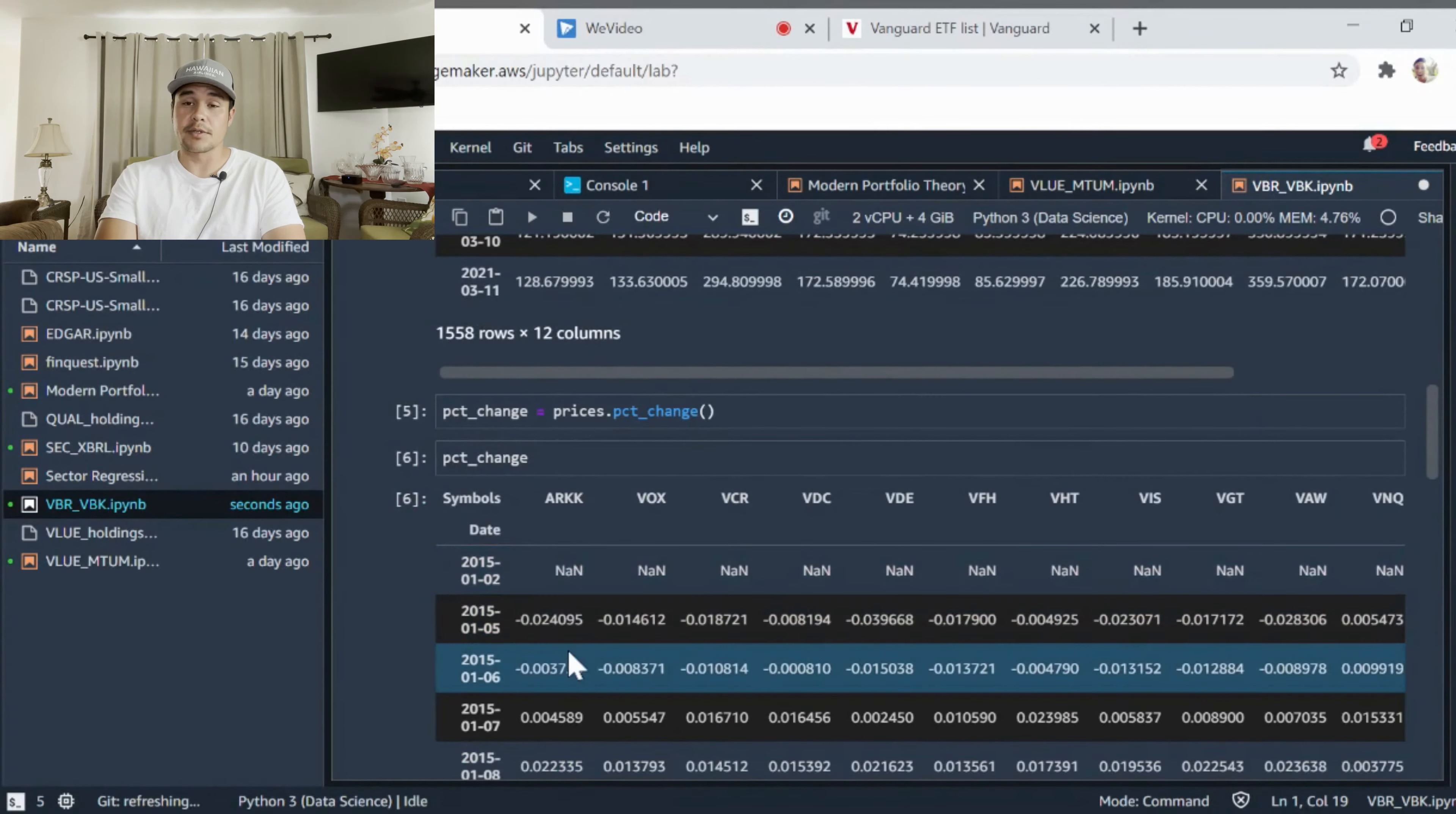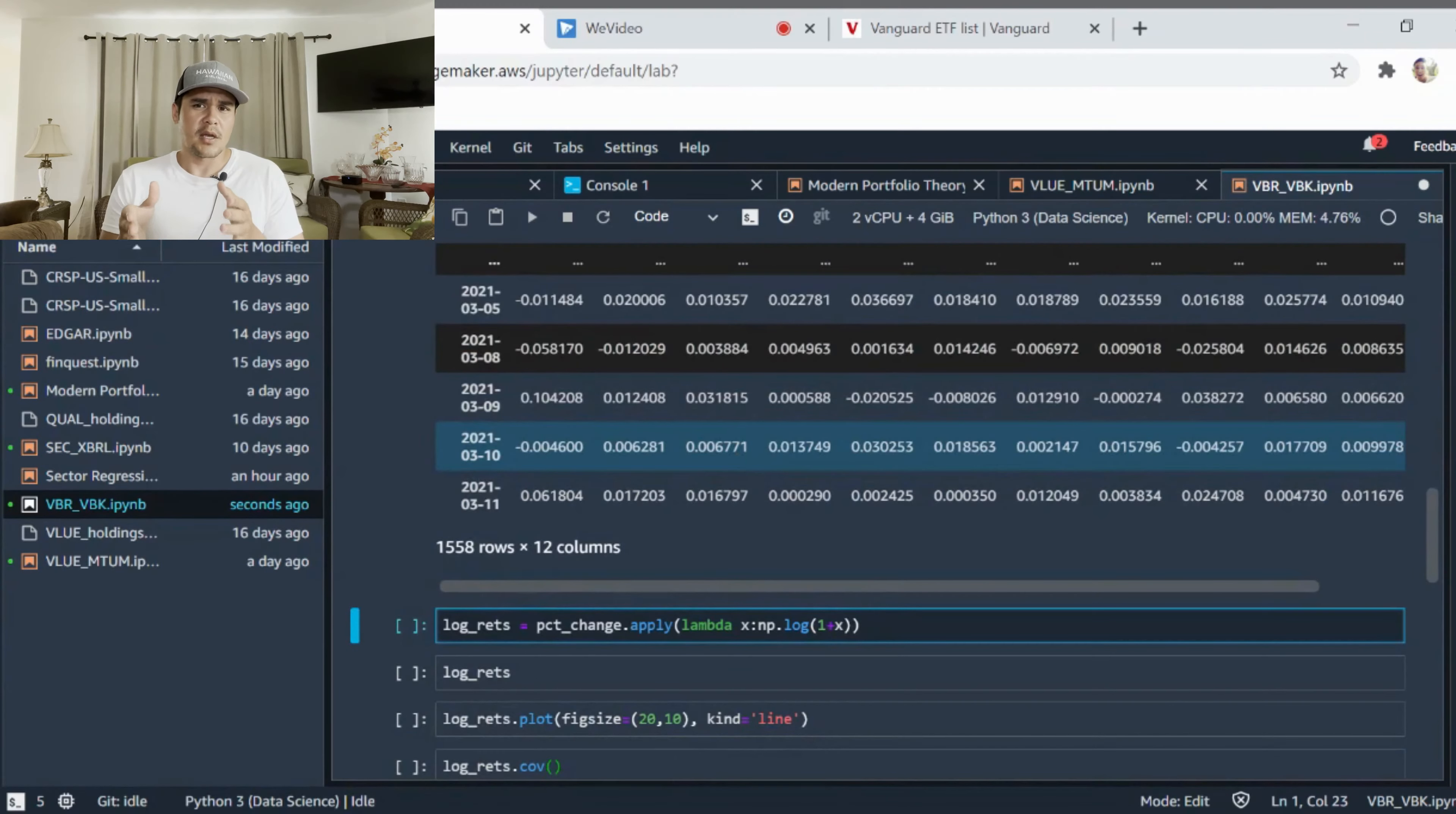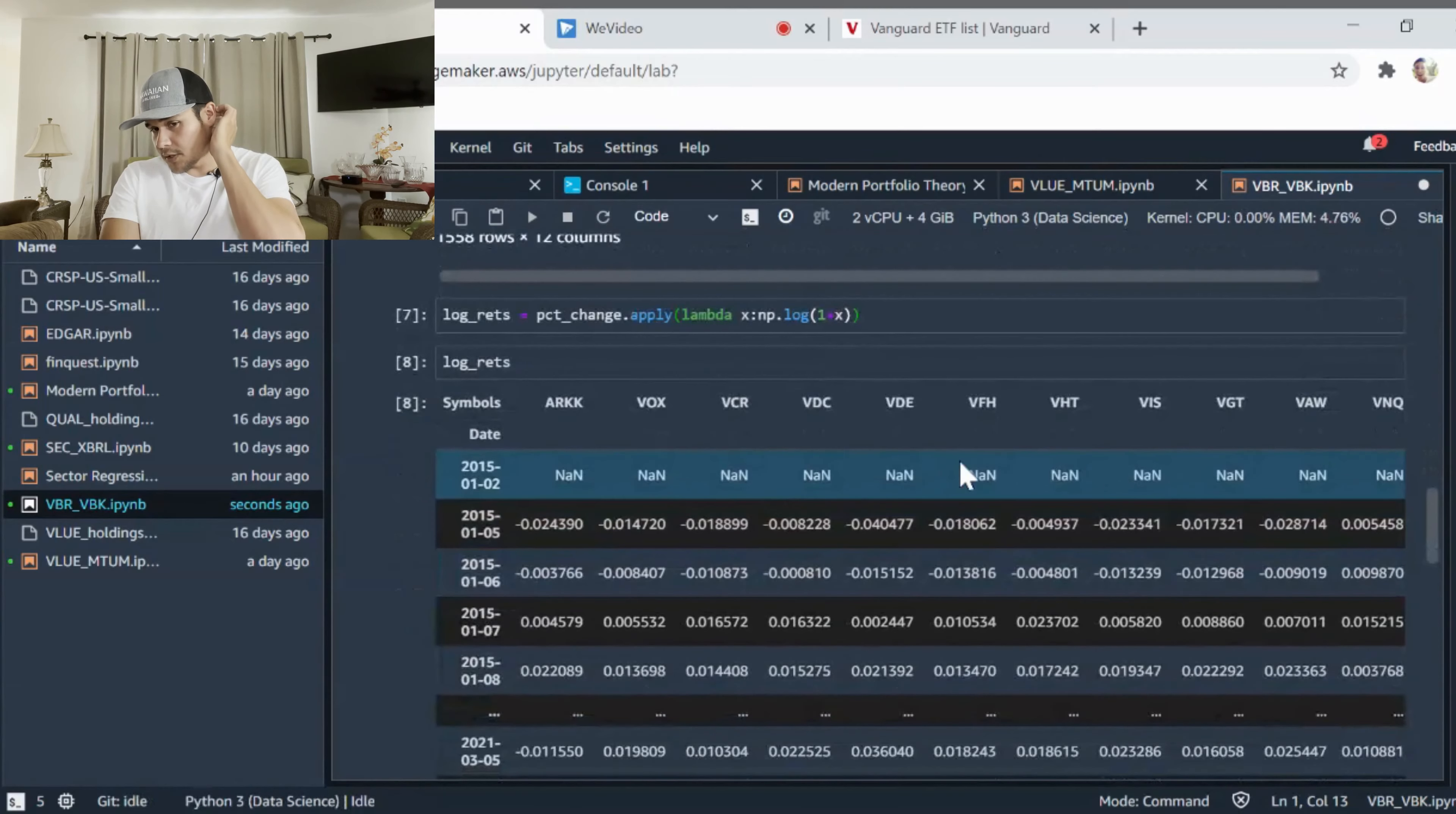We're going to do percentage changes so we can look at the daily returns. Finally, since I want to avoid any issues with the data in terms of returns, I want symmetry amongst the returns. I talked about this between arithmetic returns versus log returns in another video. I want to find the natural log of those returns, so I'm going to use a lambda function to get the log. There's good reasons for using log returns I talk about in another video.